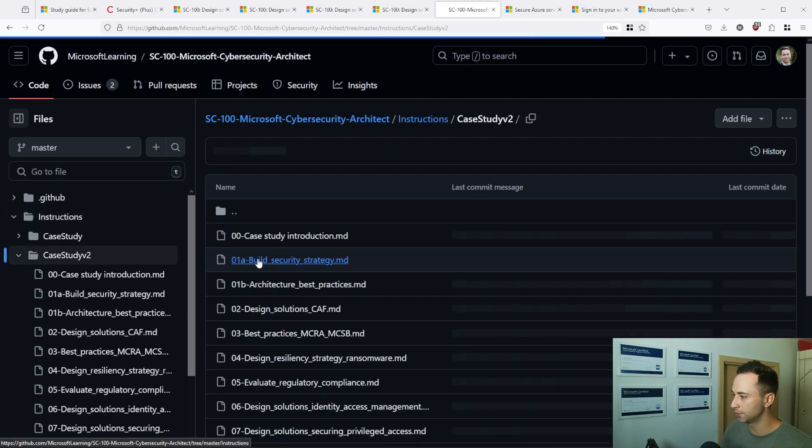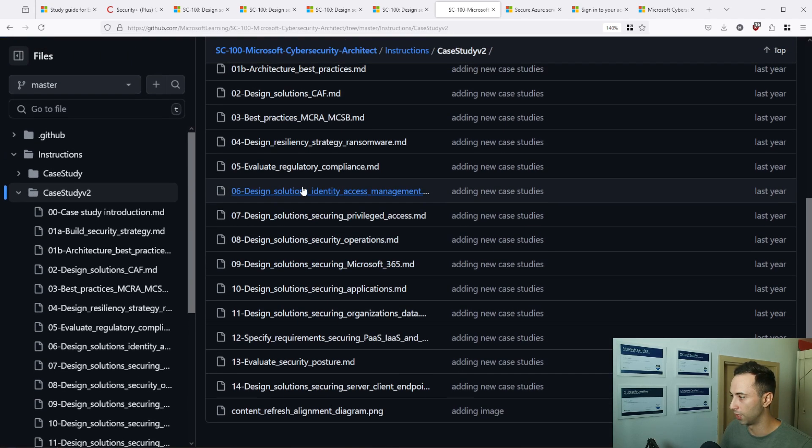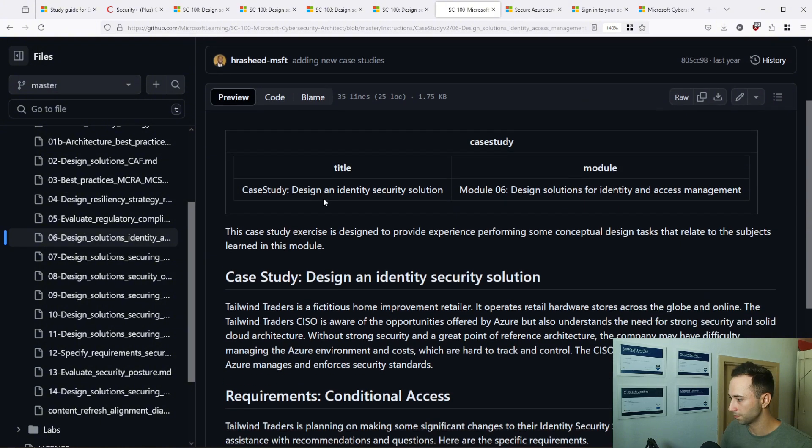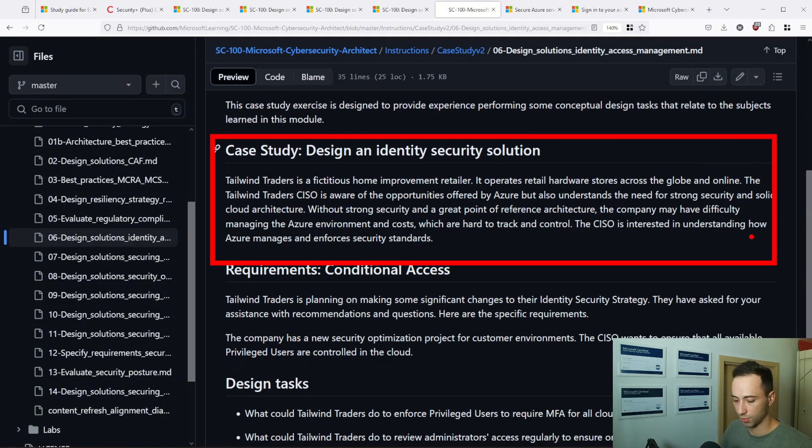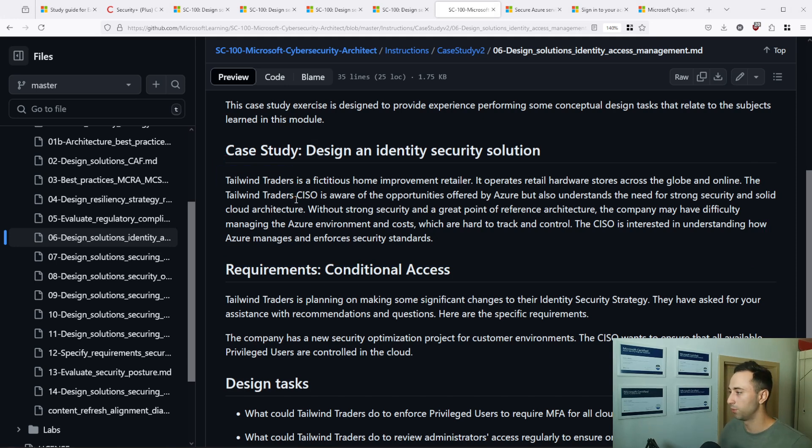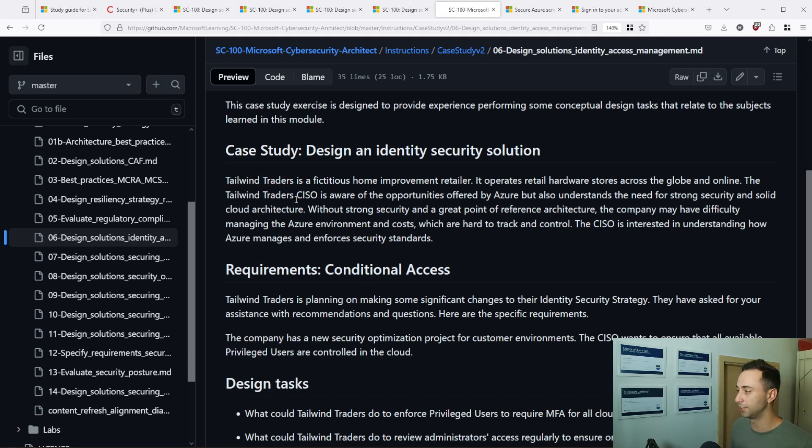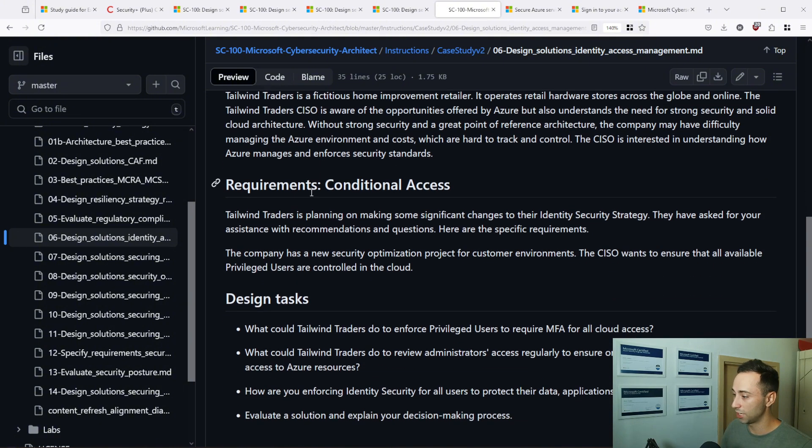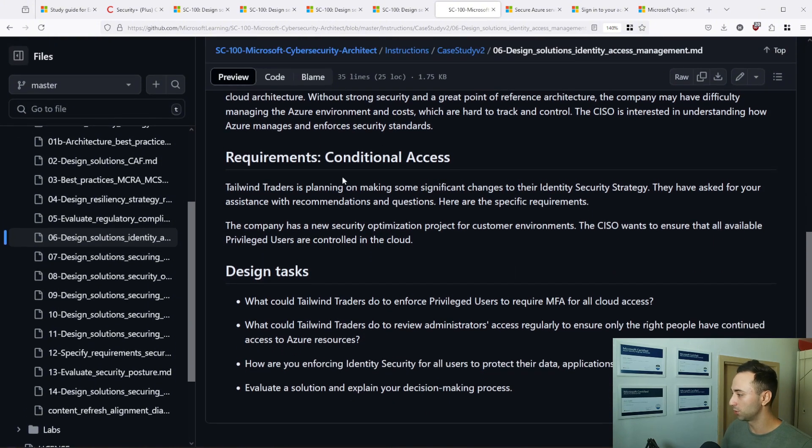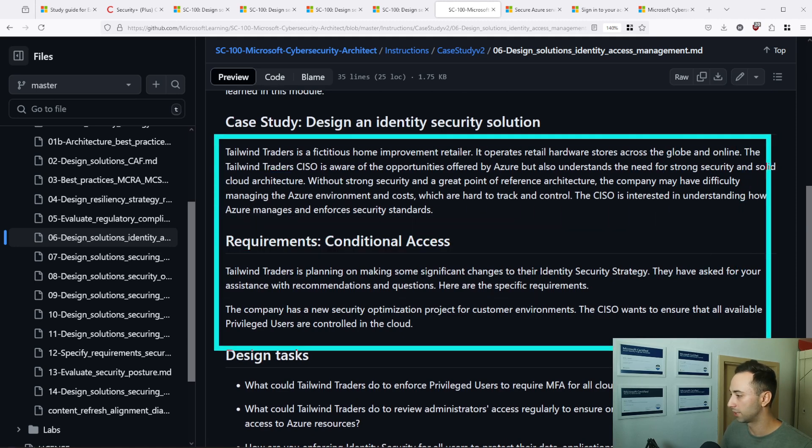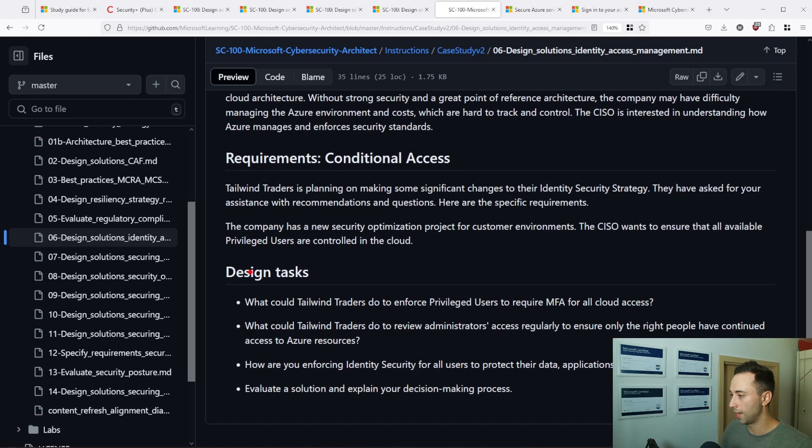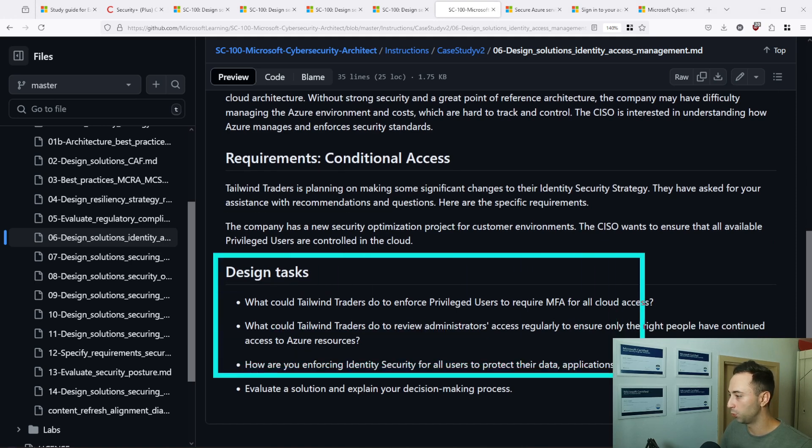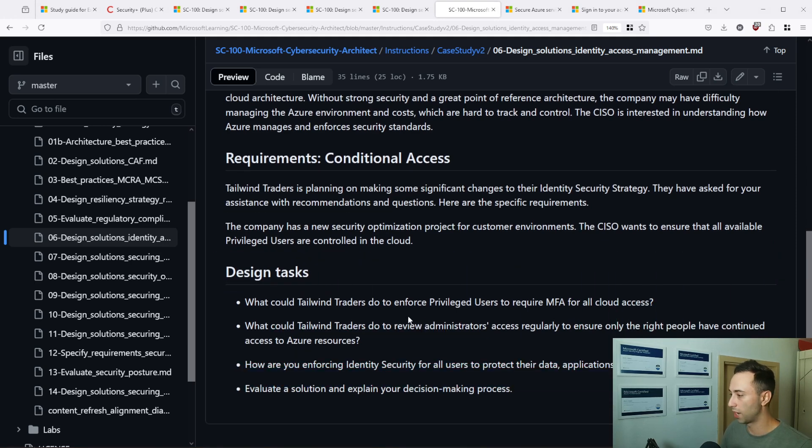On this GitHub repository, you will find what I'm talking about. There are case studies and if I click on any of them, I will be presented with some introduction. So this time it's Tailwind Traders, so it's some made up company which has some organization structure, some design in the cloud or in the on-prem environment and you need to design a correct solution for their needs.